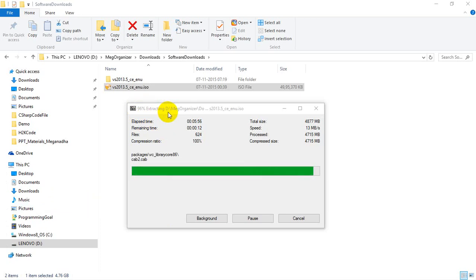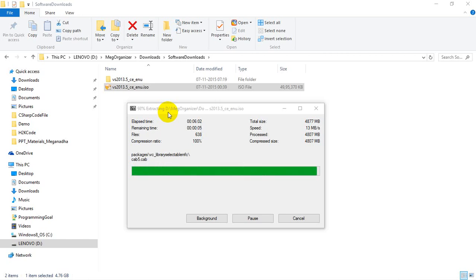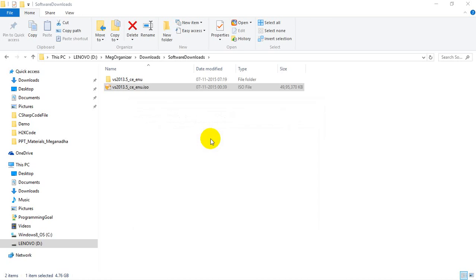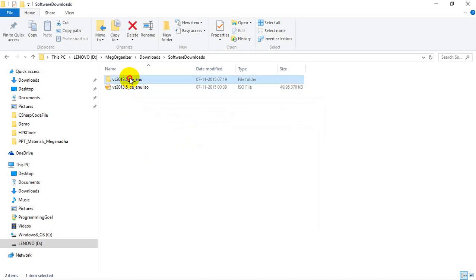Once it is done, I'm going to open that folder and install Visual Studio Community Edition. The extraction is done. Now I can see that the folder is here, so I'm going to double-click on this.